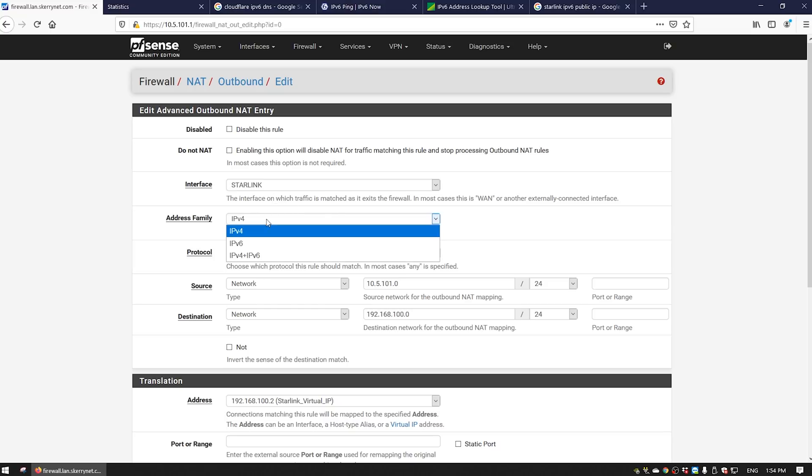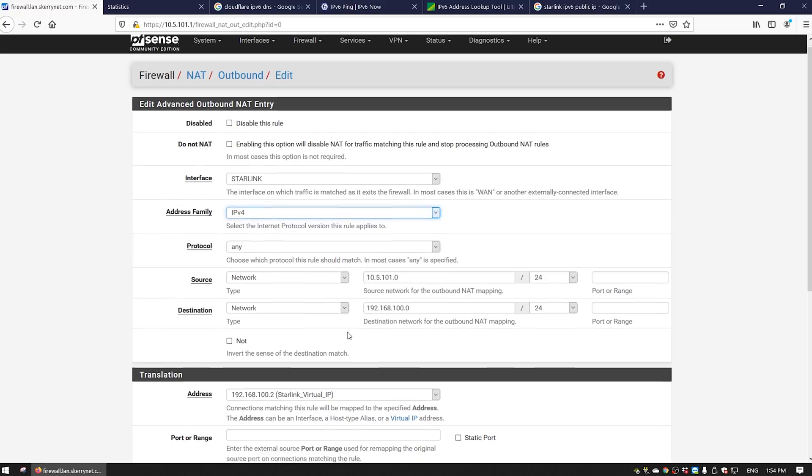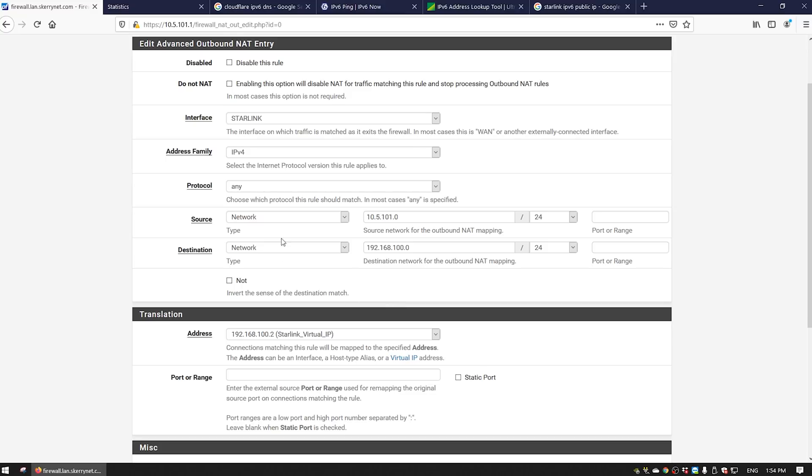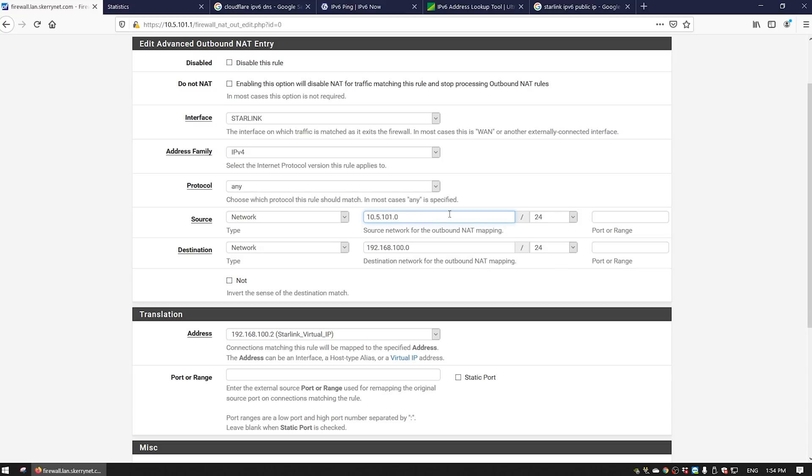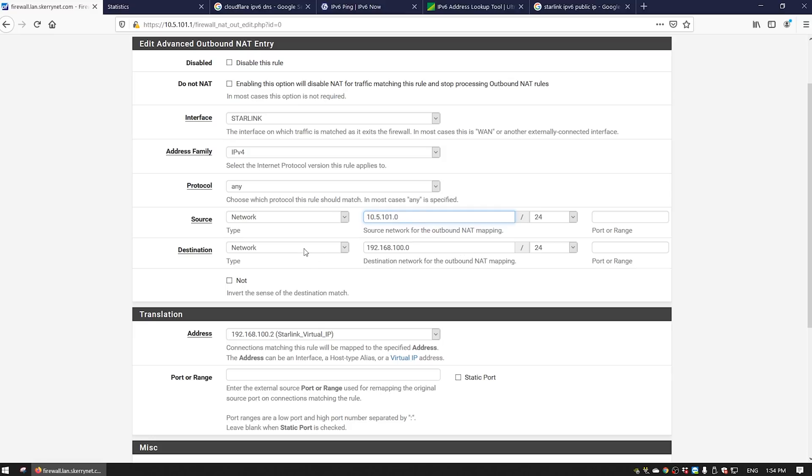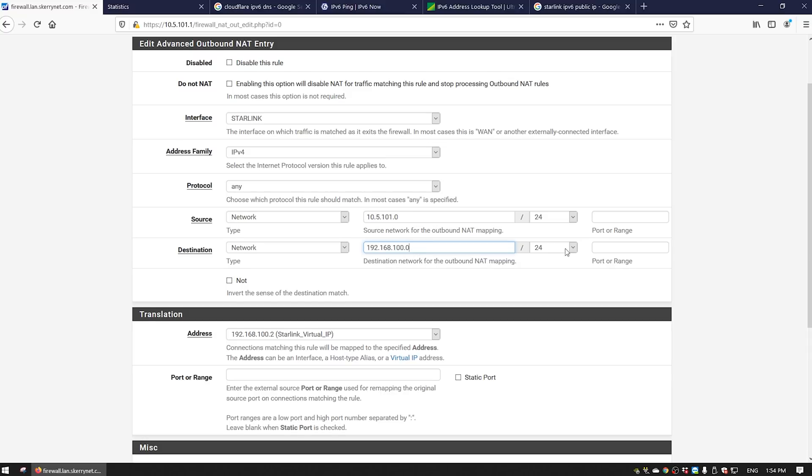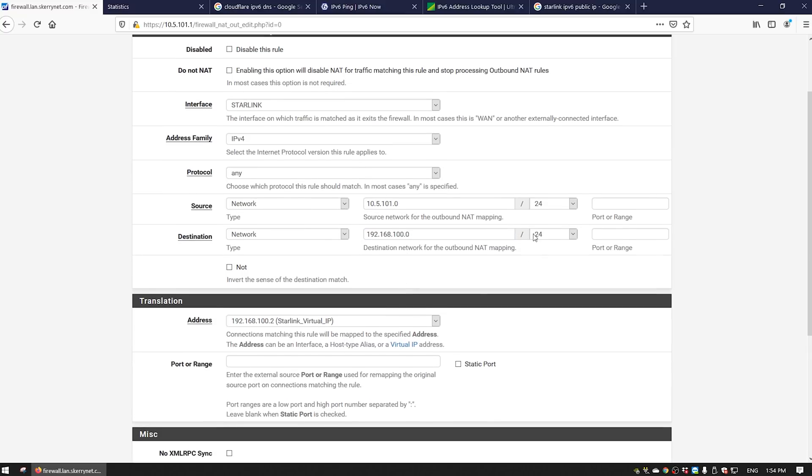It's quite simple. Make sure you have your interface selected, so for me it's Starlink, for you it might be WAN depending on your setup. We did IPv4, any protocol. Our source network is your internal network. I've got some weird ranges, yours is probably like 192.168.1.0 slash 24, which is your subnet mask. Slash 24 will make it so any IP in your standard range will work to access the router.